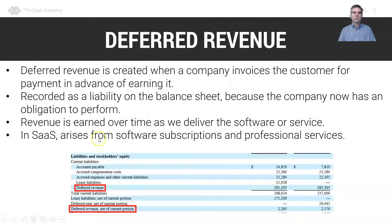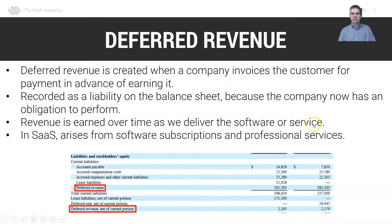In SaaS, deferred revenue arises from software subscriptions and professional services as well. We can have deferred revenue in professional services.